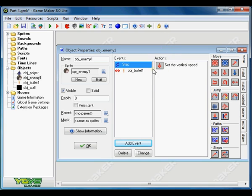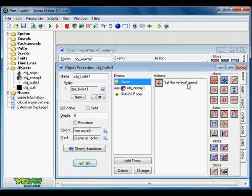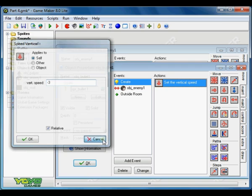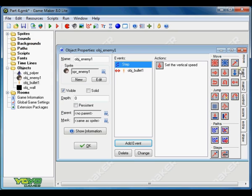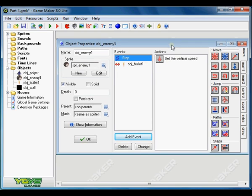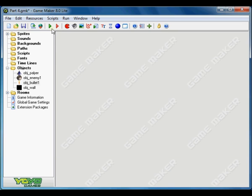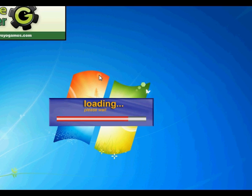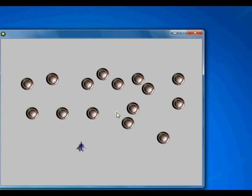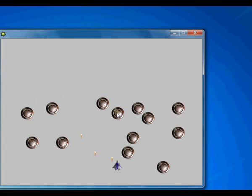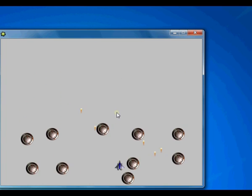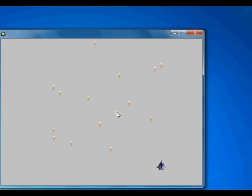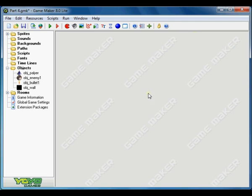Remember we put our bullets vertical speed to minus 3 which is just opposite of enemies. So enemies will be moving down and our bullets will be moving up. So let's test enemies moving down and bullets going up. There's a problem. As soon as enemies go outside the room they are not coming back.